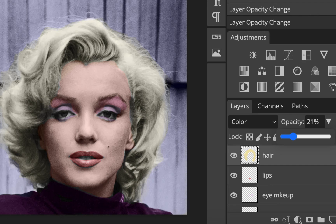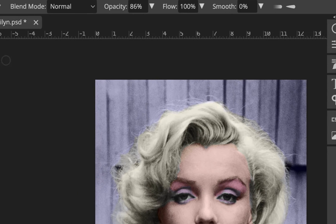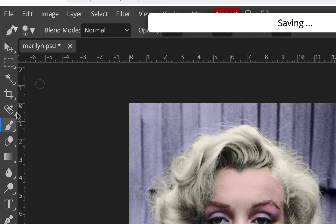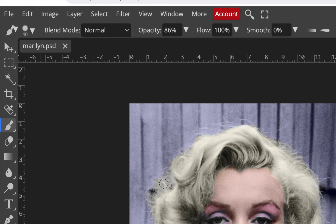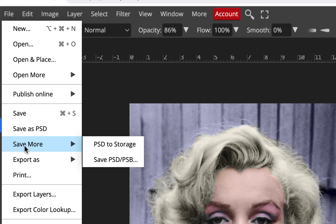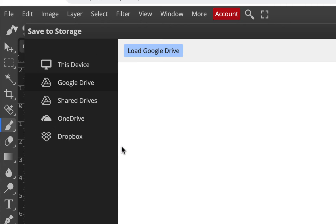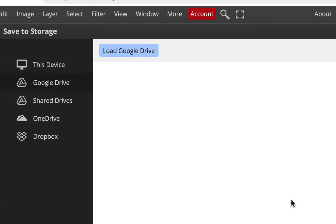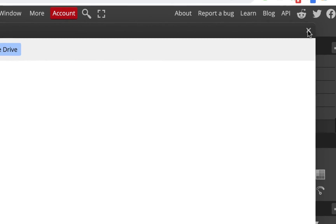I can save from here — I'll go File, Save. I already saved it down to my hard drive. If you're on a Chromebook, you can go to File, Save More, and they have PSD to storage where you can use Google Drive, OneDrive, or anything else and save incrementally from there.